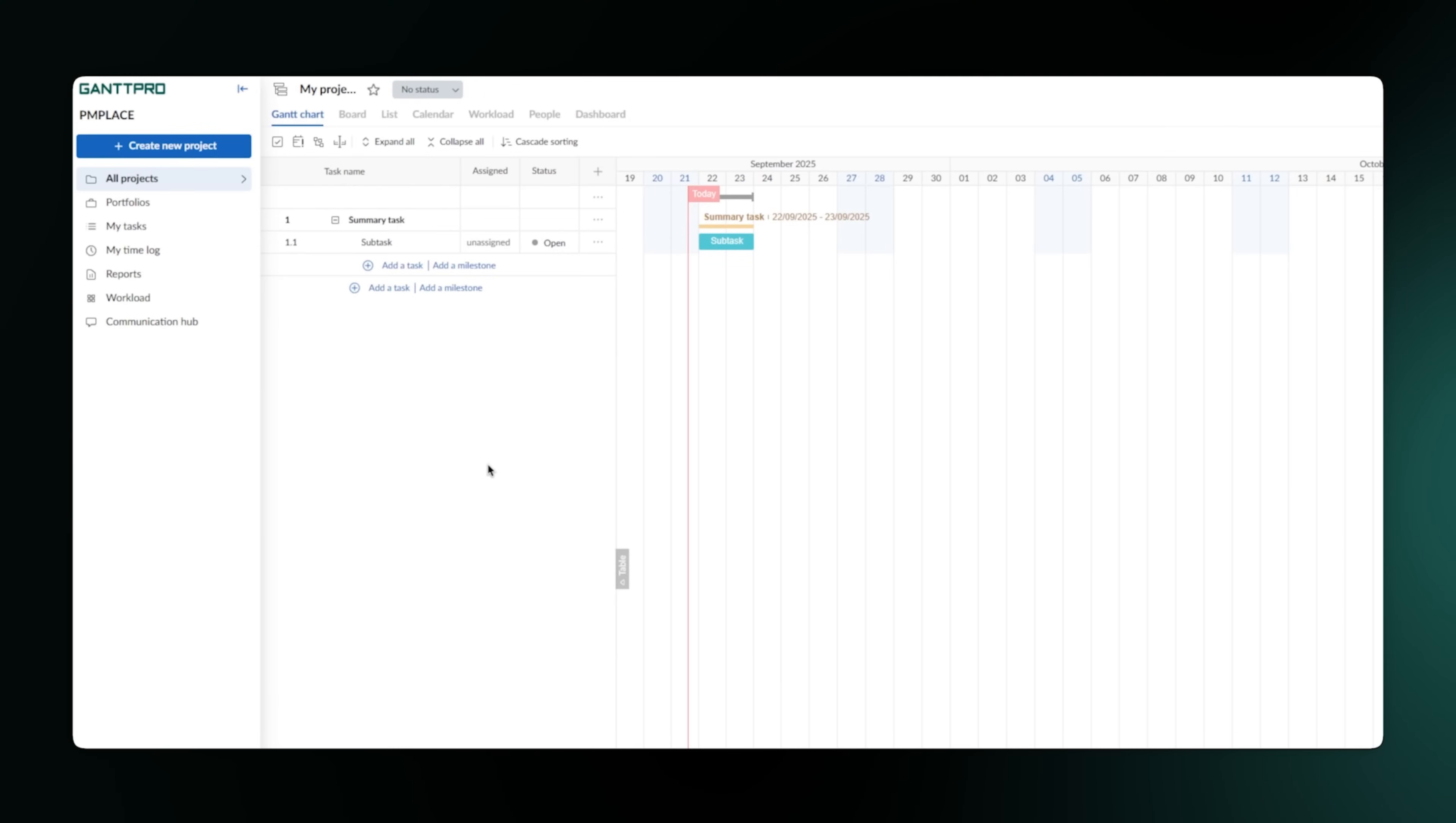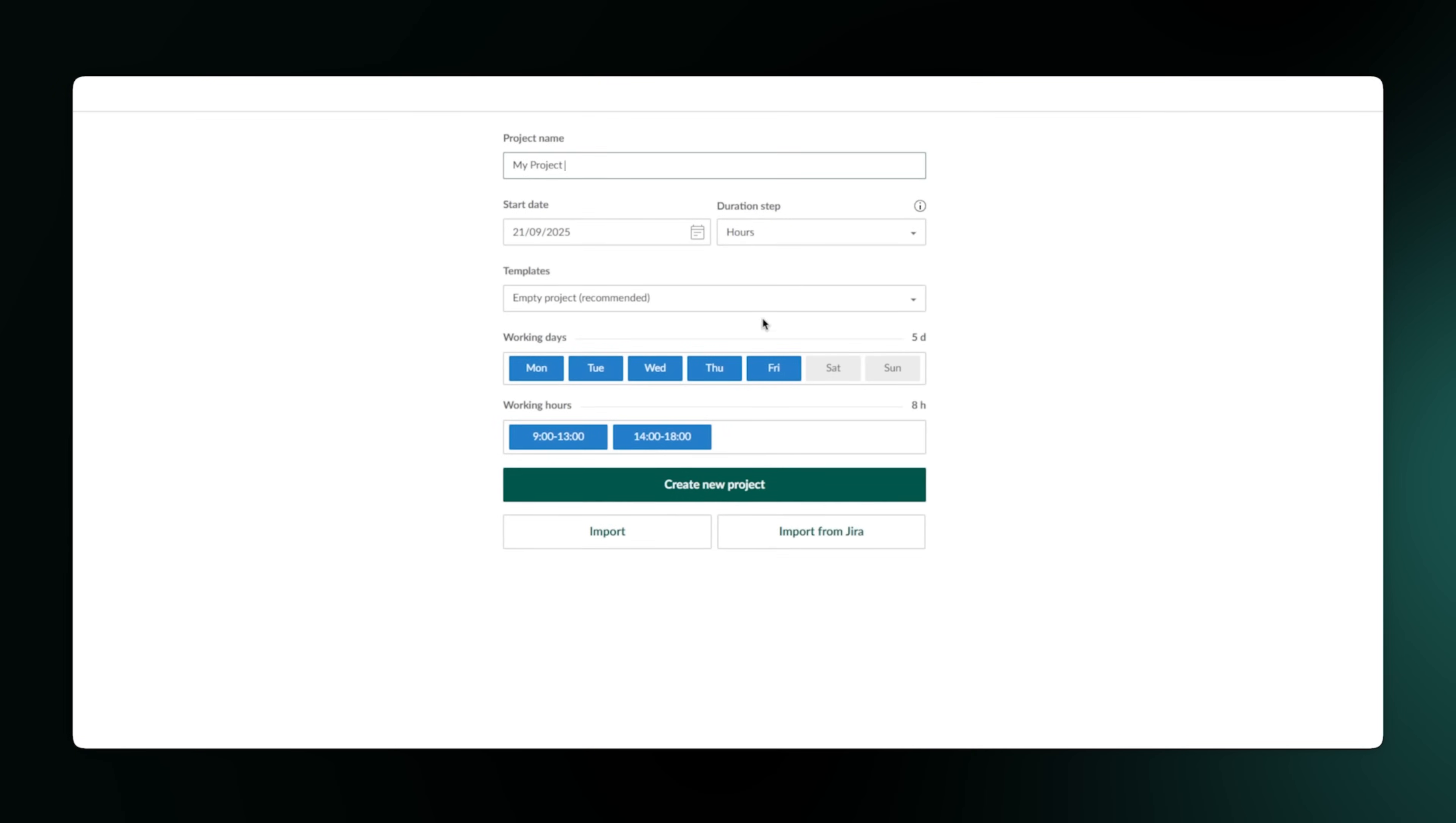As you can see, the main dashboard is clean and easy to read. This isn't a cluttered screen full of pop-ups. It's designed to give you a clear overview. From here, you can easily create a new project. You just give it a name and you're good to go.